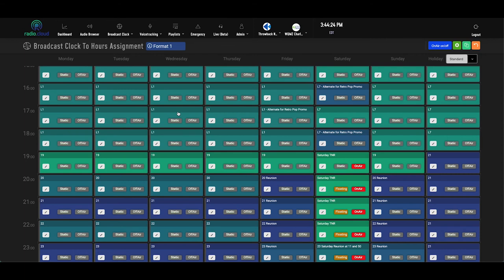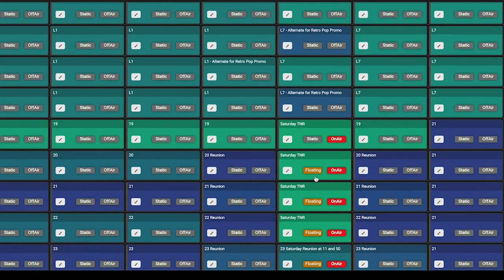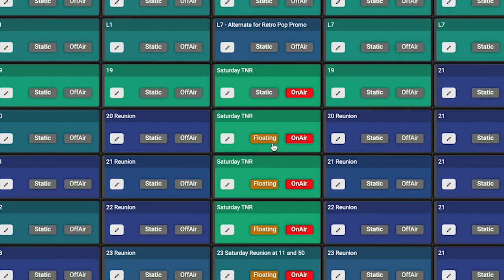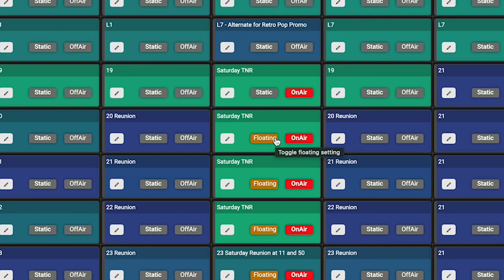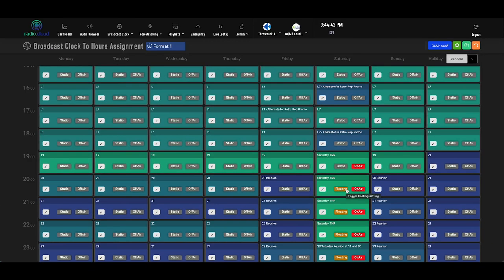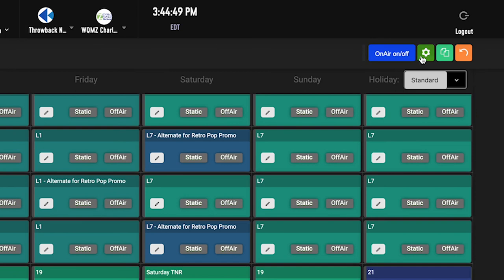For existing stations to change a certain clock in an hour, like I said, all you click is the pen icon. On some of these hours, you see static, and on others, you see floating. If there's time sensitive content at the top of an hour, you can set the slot as static so the system knows to hit the top of the hour on the dot. If there's not time sensitive content, you can have RadioCloud set to float a certain amount of time using this green gear icon in the top right corner.